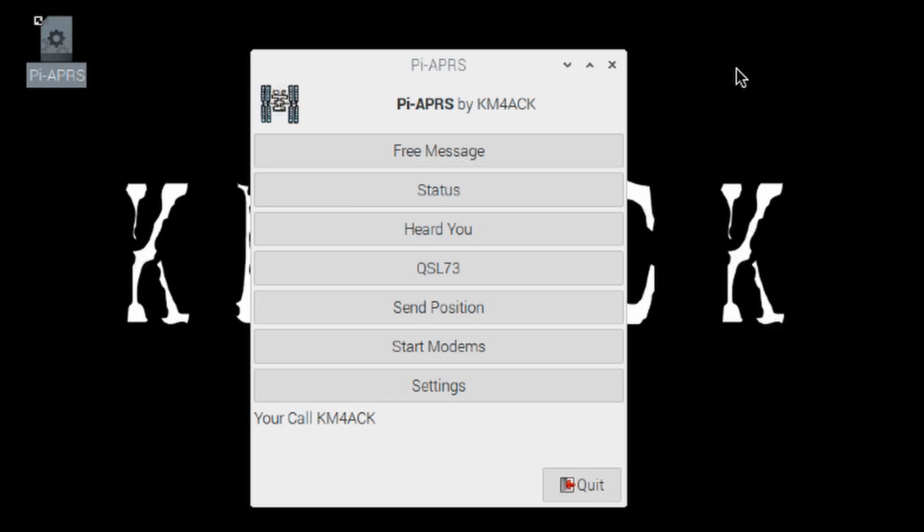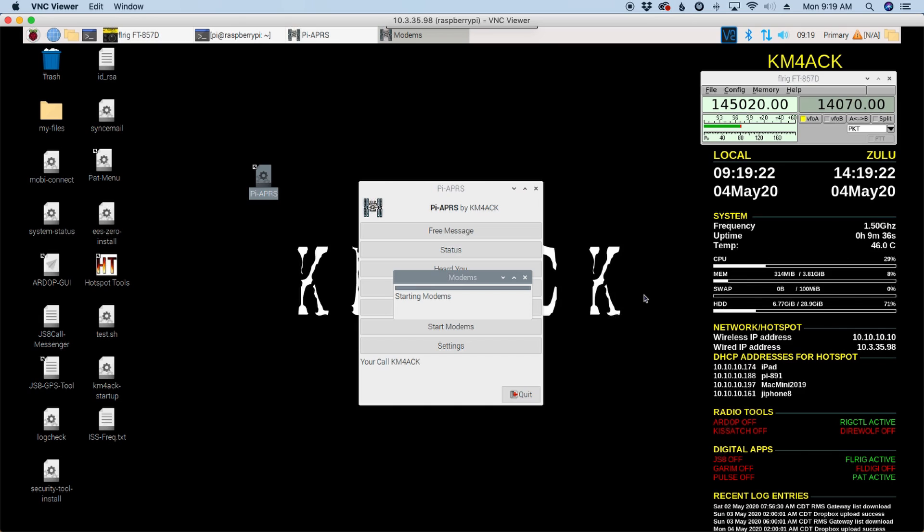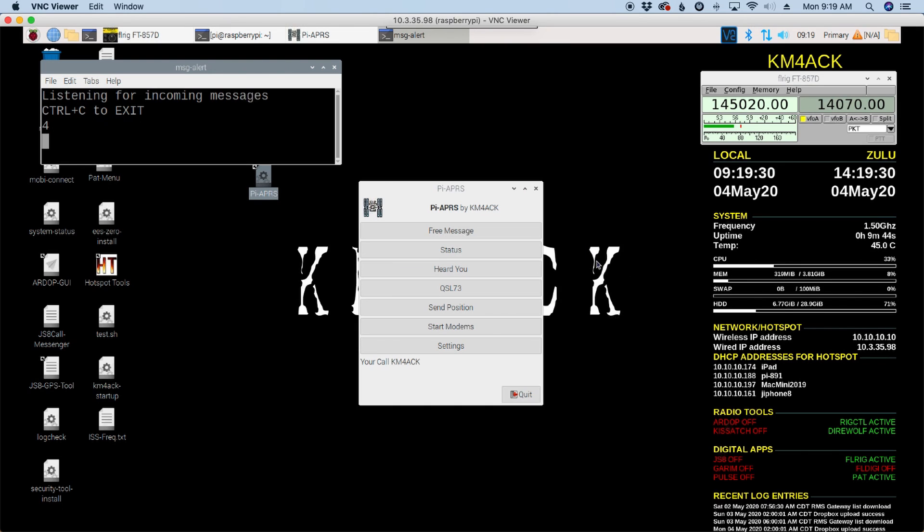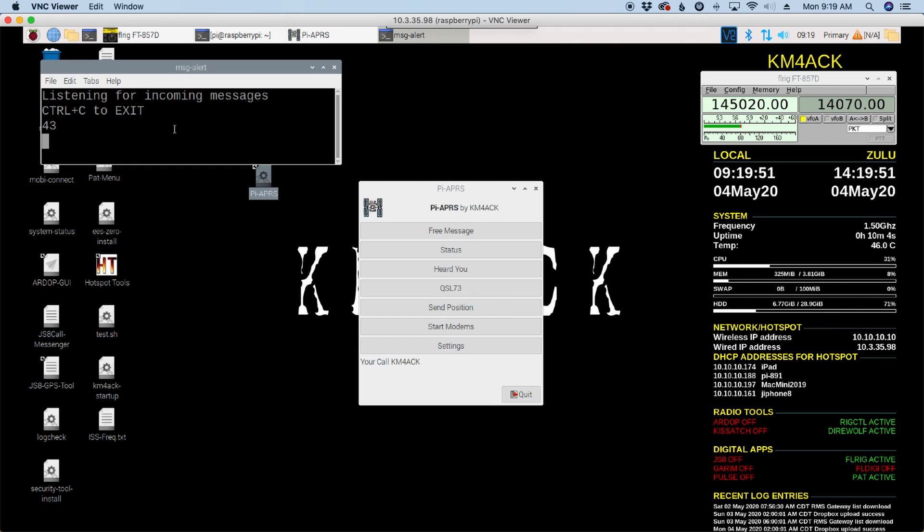Now that we have all of our settings entered in correctly, we do need to go ahead and click start modems. Now this will go ahead and fire up direwolf in the background and have that ready to accept messages to be able to send them out. And it fires up this little script which listens for incoming messages. So if we receive an incoming message, you would see a pop-up window on the screen and it would tell you who the message is from and what the message is.